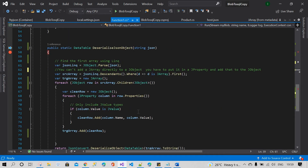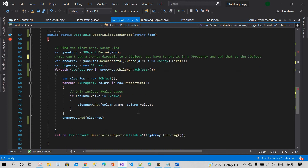Why do we need to deserialize? If you want to read data into .NET objects — for example, you have JSON objects — you can't directly attach your .NET objects to JSON objects. You need to deserialize them so your .NET objects can directly map to those JSON objects.